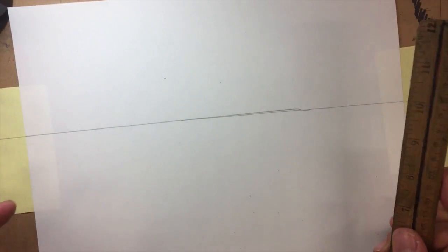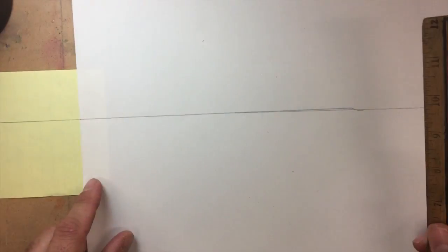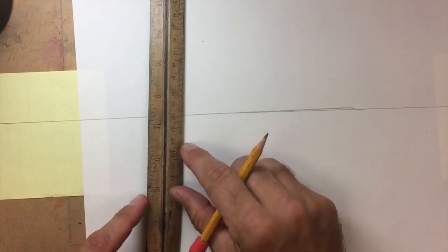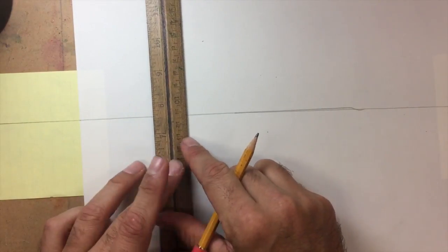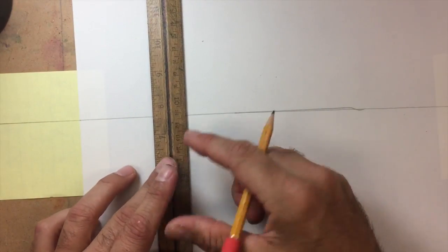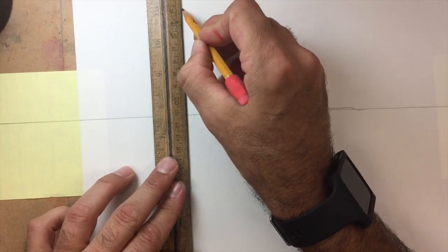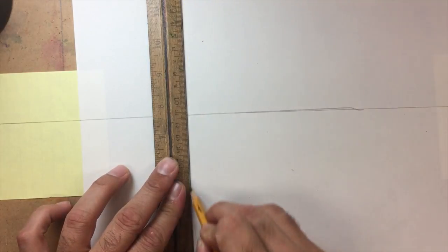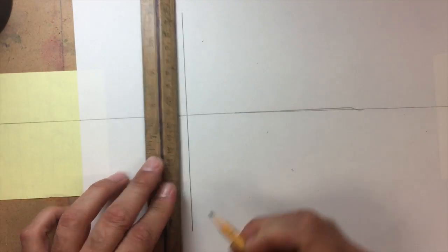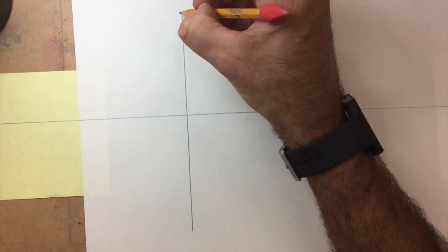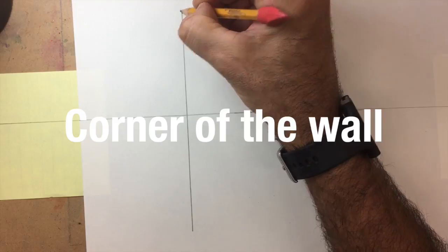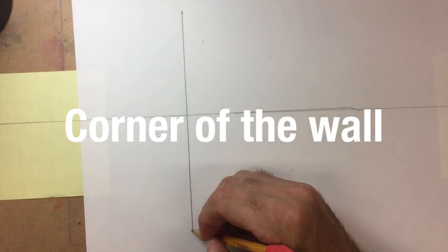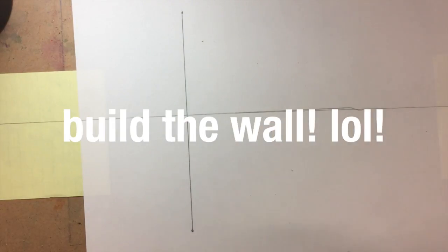And then what you want to do is set up where your corner is going to be. So I'm going to put my corner somewhere in this area. Something like this. This will be the top of my corner and this will be the bottom.